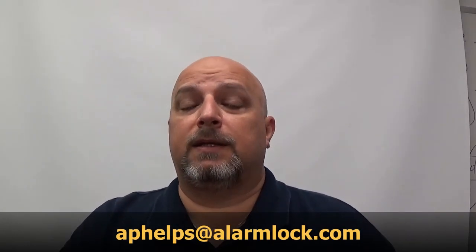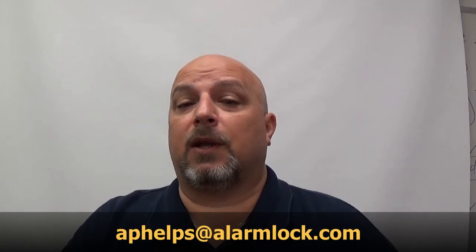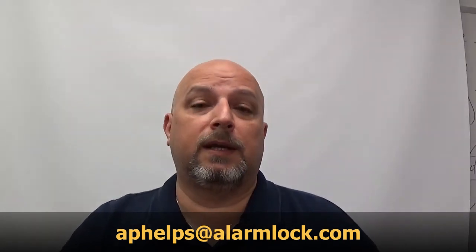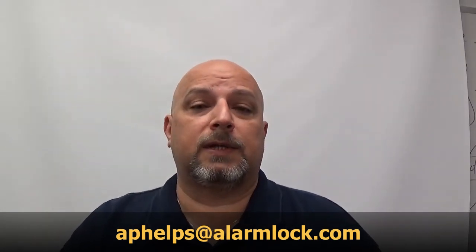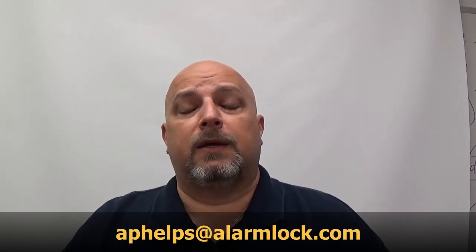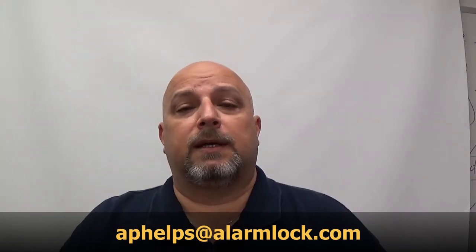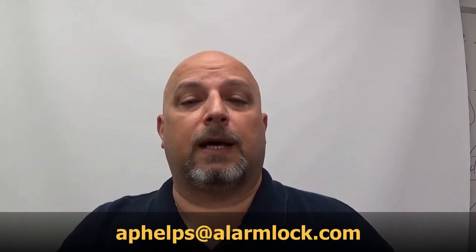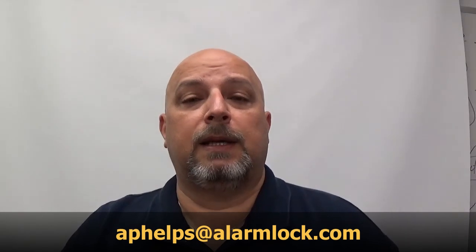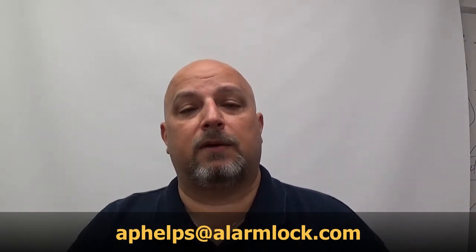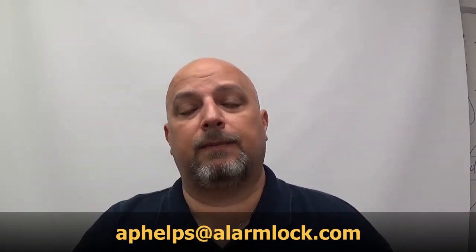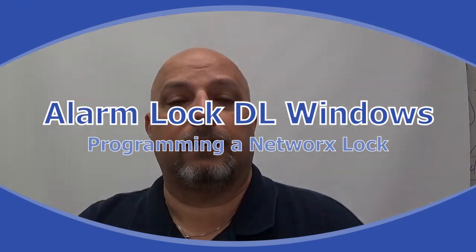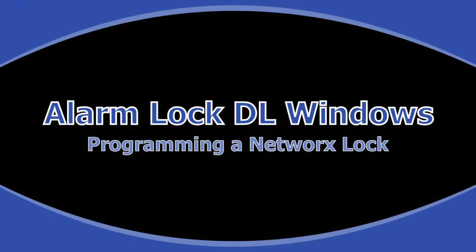You can also sign up for my training blog - my technical blog. If you sign up for it, then anytime I make a post it will go directly to your inbox. We'll make posts about new videos, new software, new products - basically anything Alarm Lock. If there's something that you would like to learn how to do, a topic on the Trilogy locks or the software, you can send me an email at aphelps@alarmlock.com, and I'll do my best to get that video out and posted on this site.